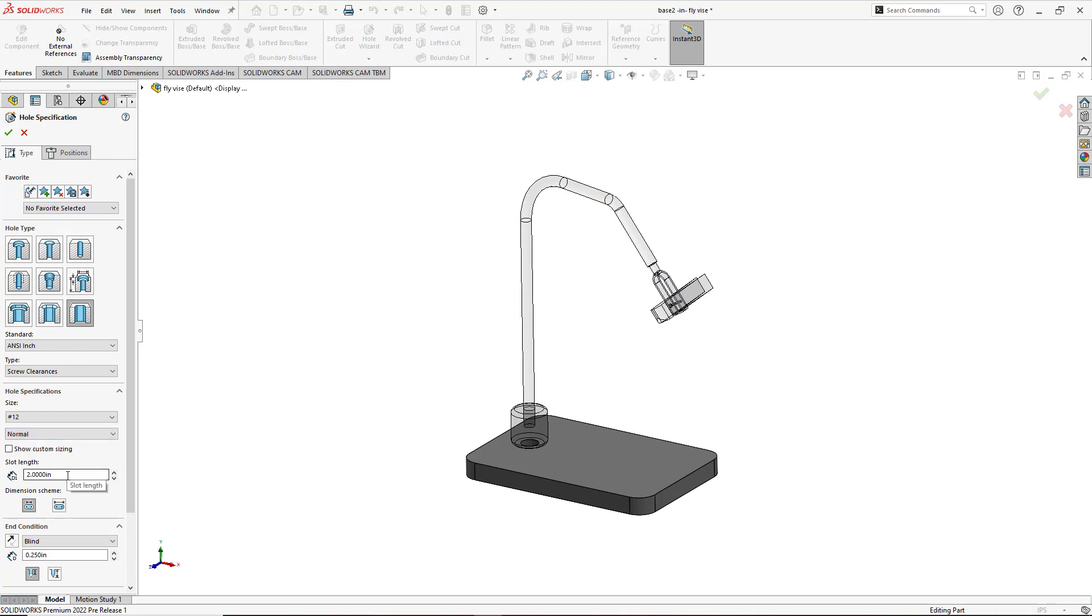Now for the length of the slot we're going to leave it 2 inches. I could do an overall length or I can do it from center to center inside the slot. I'll go ahead and cut to a depth about a quarter of an inch.